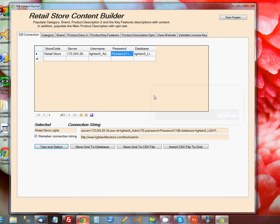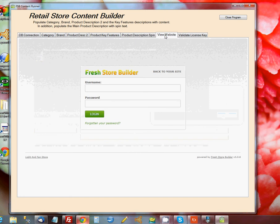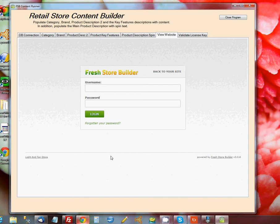So that's all there is really to making a connection to the database. You'll notice under View Website that it's actually also made a connection with a browser inside the program to the administrator area for FreshStore Builder, so you're ready to log in there.